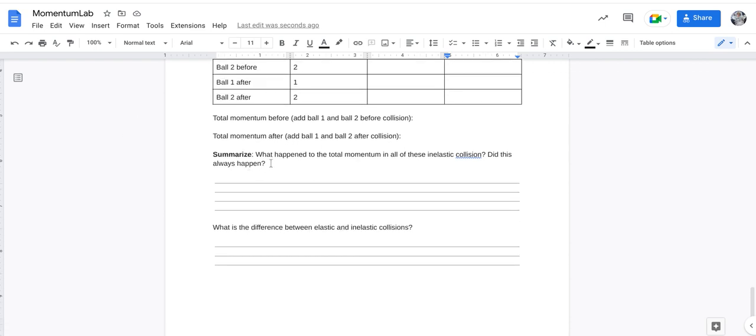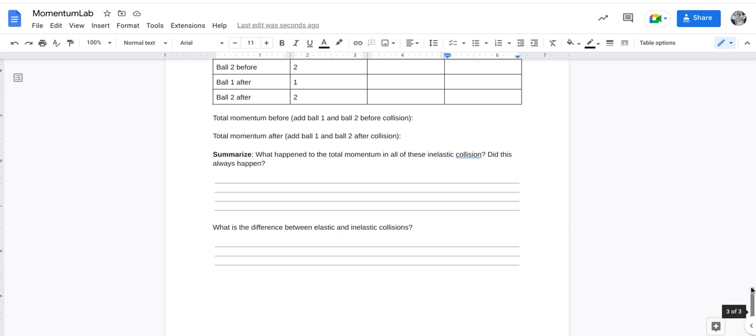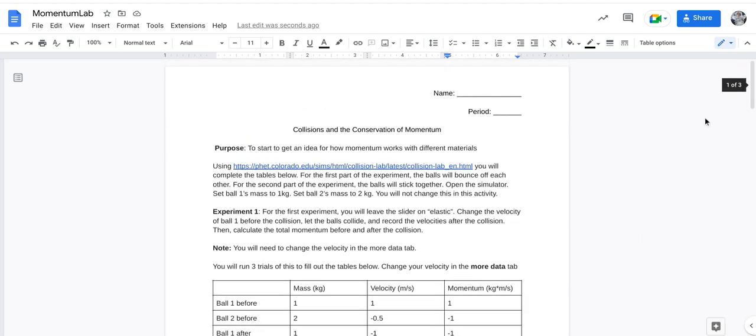And then there are a couple questions below, too, to answer. Of course, ask me for help throughout. That is what I get paid for. So I'm here to help you. I hope this video helps. Let me know if you have any questions. Thanks. Bye.